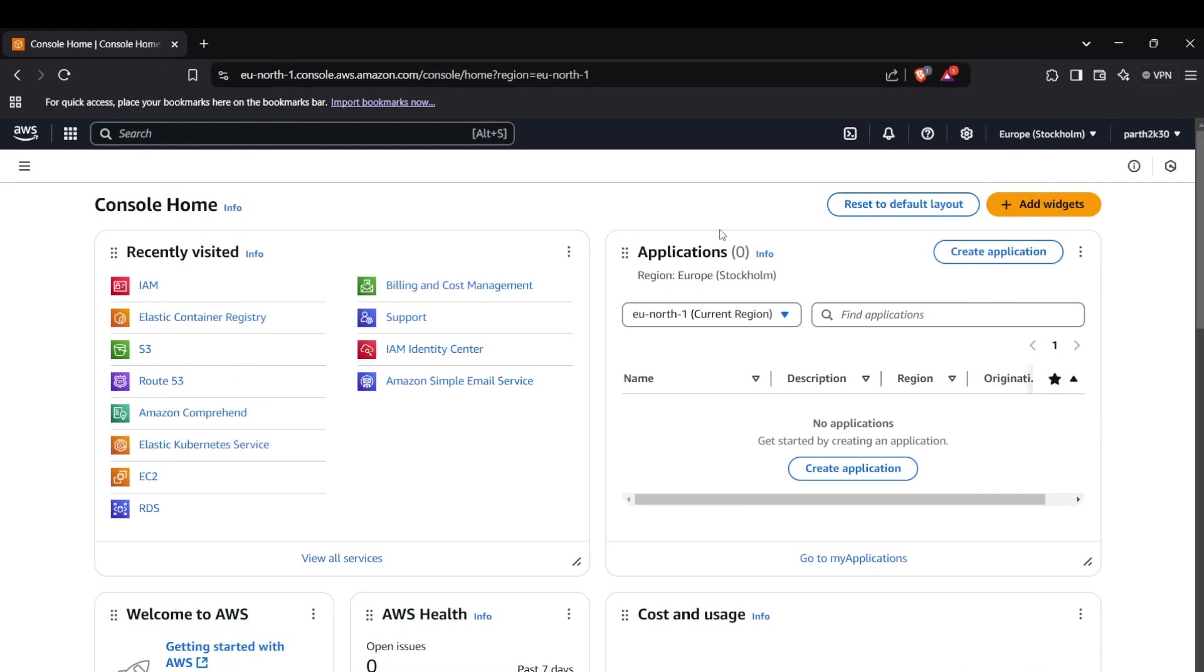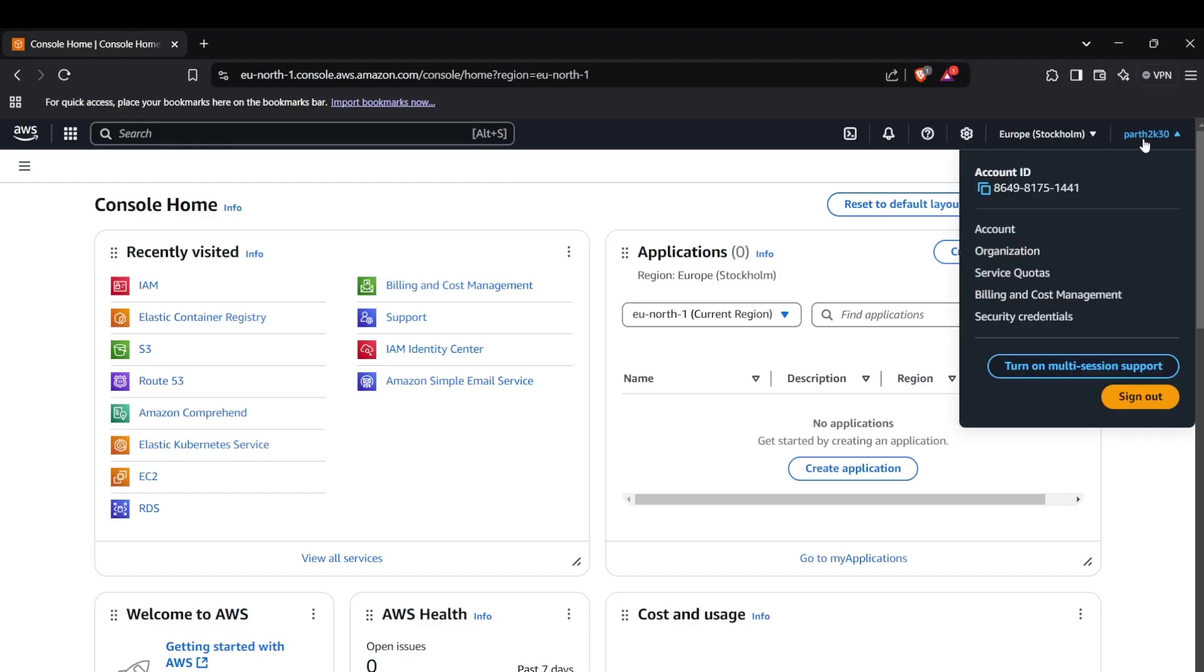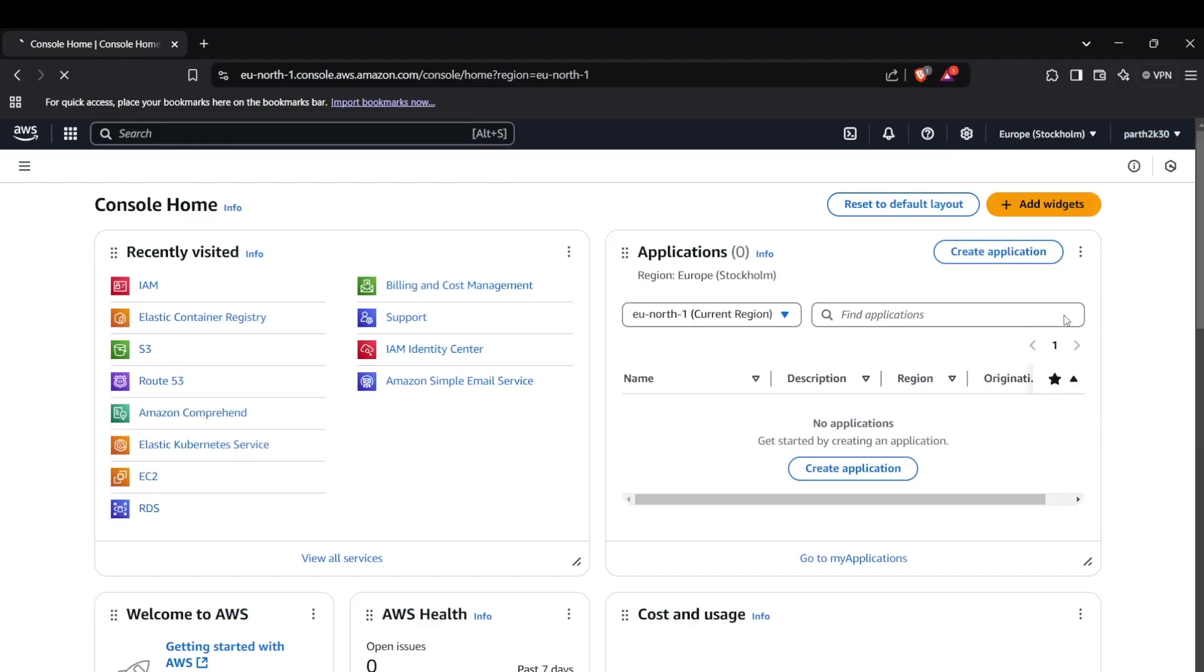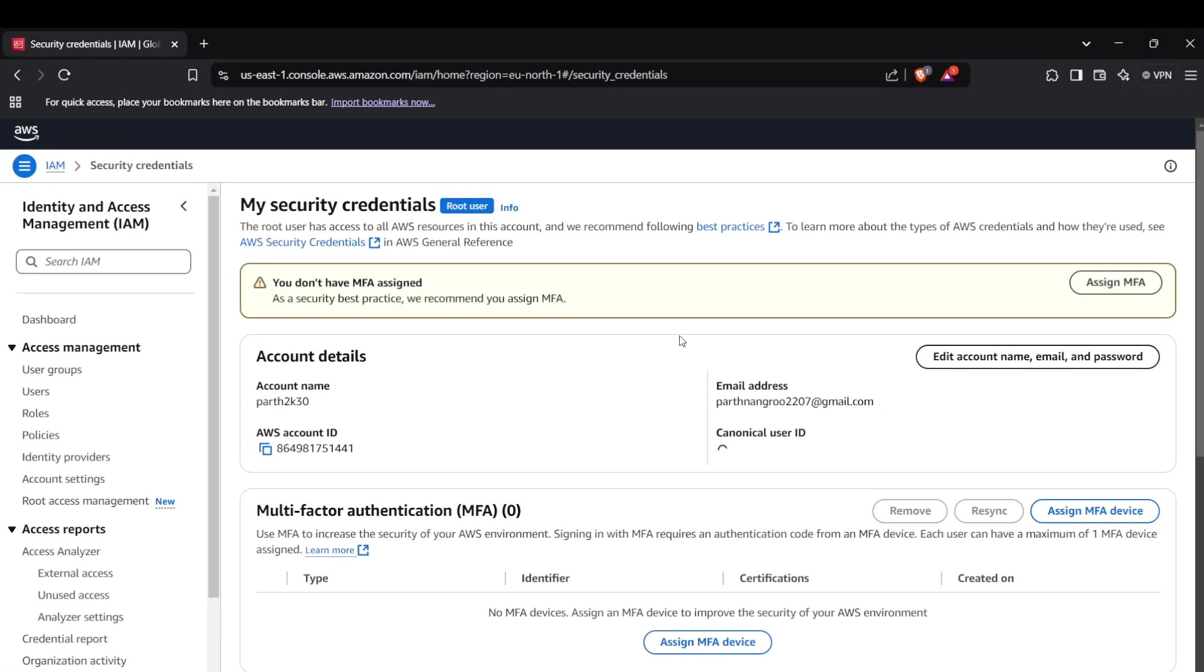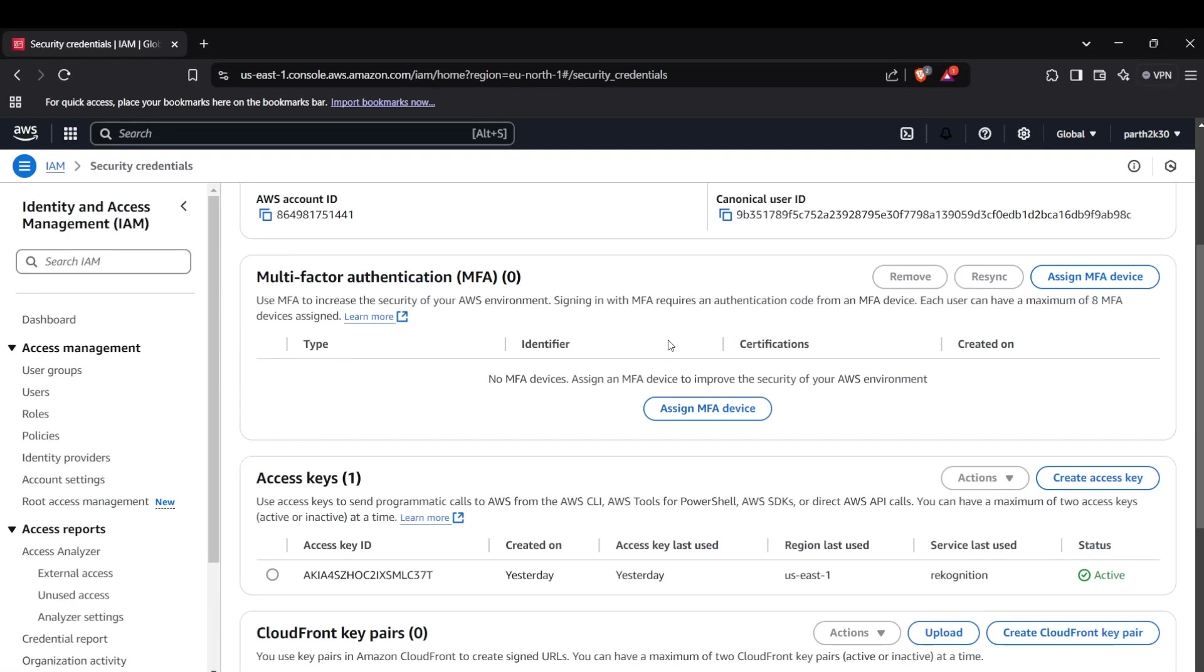I'll show you how to create access keys for your AWS account. Head to your AWS console, then go to your profile dropdown section. You can see the Security Credentials tab here. Click on that and scroll down to the Manage Key section.